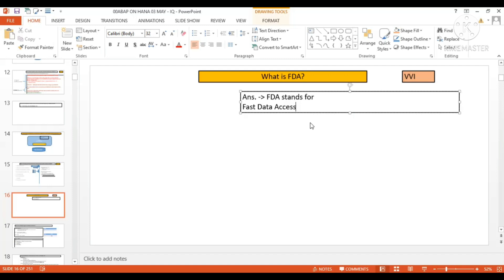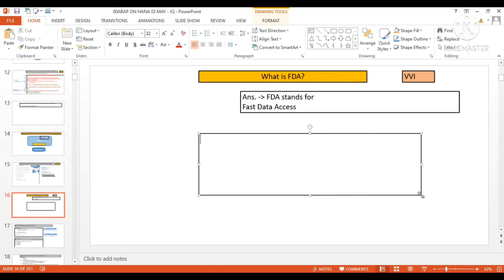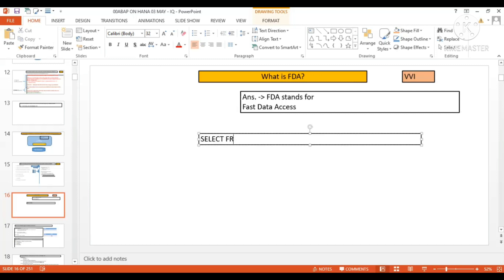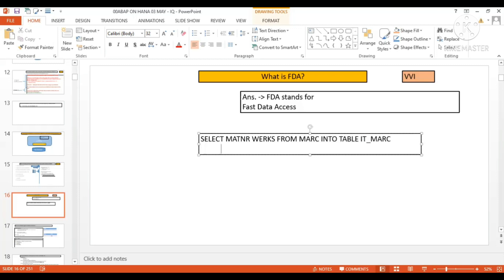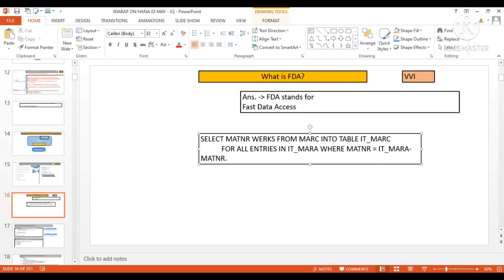Now we have the concept of FDA — Fast Data Access. Let me make it more clear with an example. Consider: SELECT MATNR WERKS FROM MARCY table — that's the standard table IT_MARCY — FOR ALL ENTRIES IN IT_MARA.